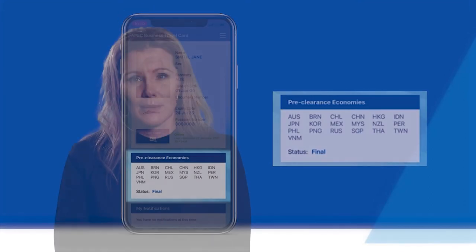If a cardholder's application for an ABTC has been cancelled by their home economy, they will no longer be able to access the Virtual ABTC on their smart device.